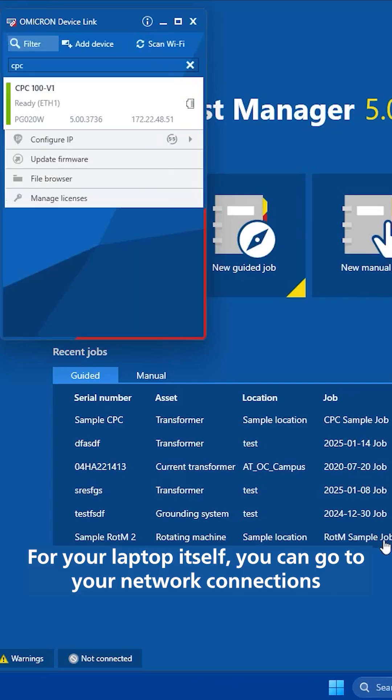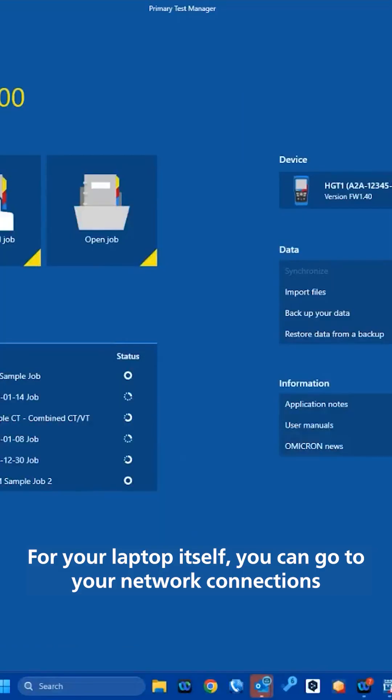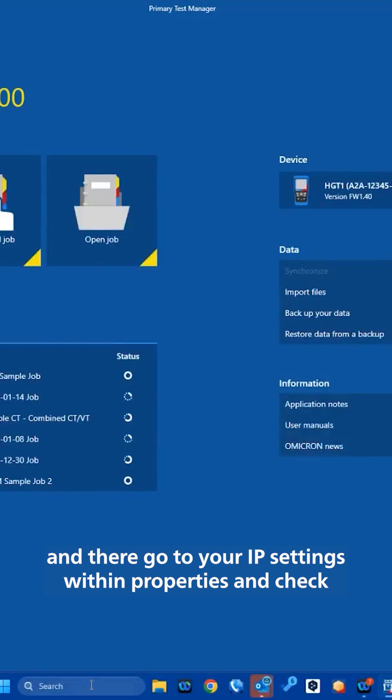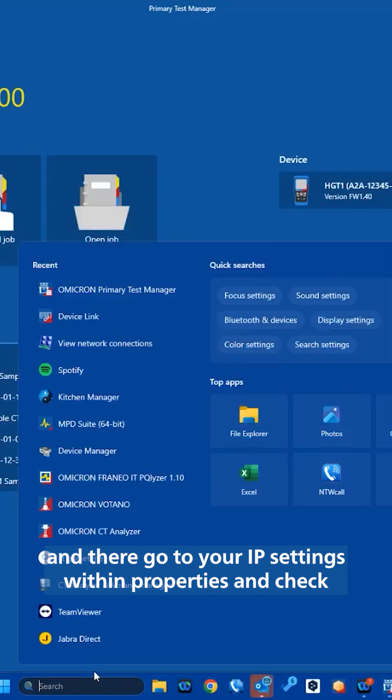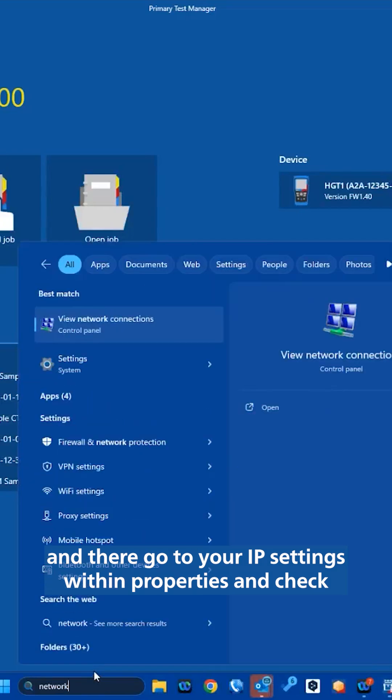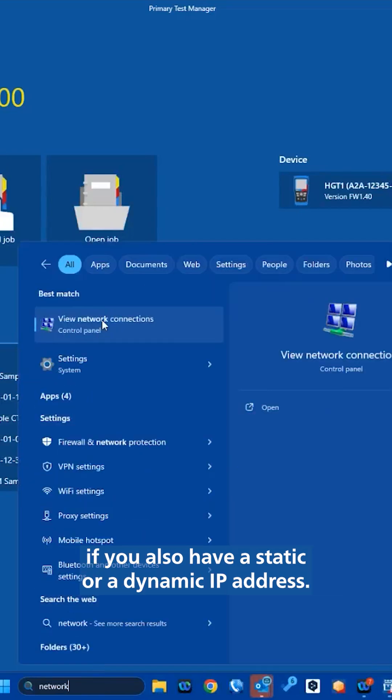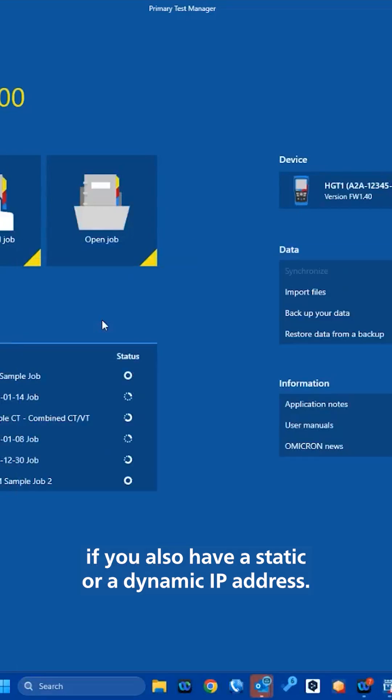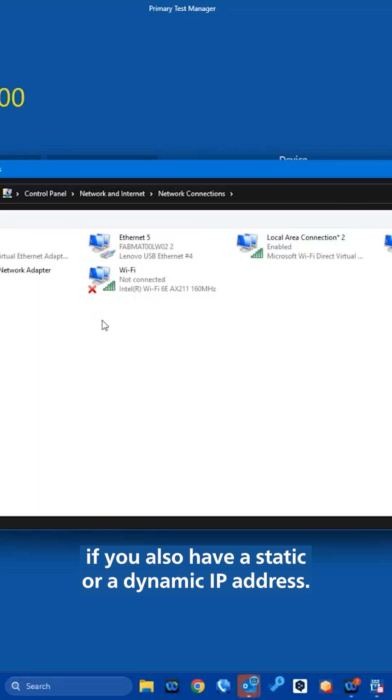For your laptop itself, you can go to your network connections and there go to your IP settings within properties and check if you also have a static or a dynamic IP address.